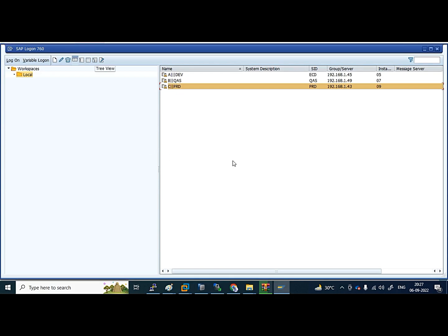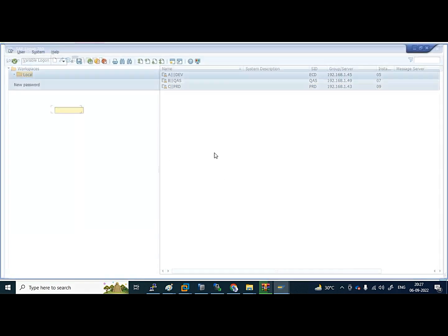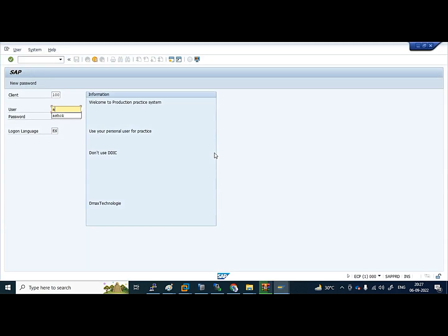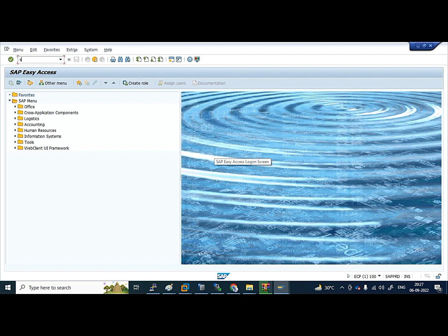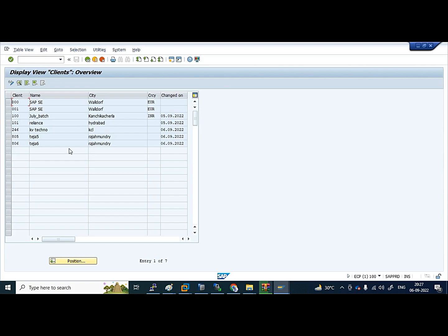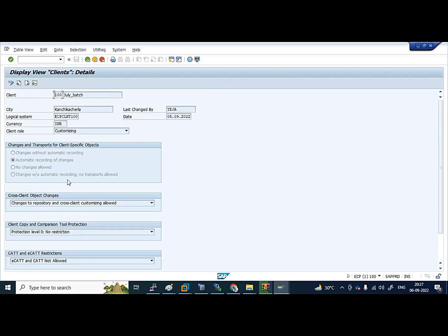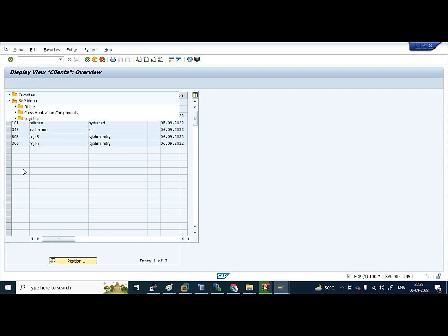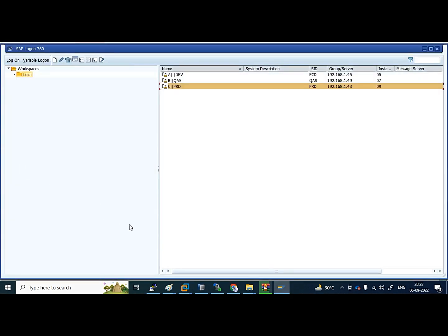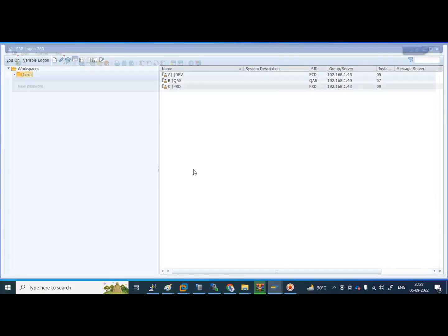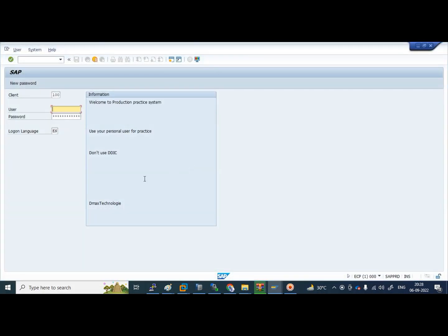This is how we can put the information or change it. But one thing I have to inform you: to perform this, client open is required, which means usually production client should not be opened. But here as a practice server, to perform this, our students open it. Usually it will be in 'No Changes Allowed,' so these approvals we have to take before performing this activity. Okay guys, this is a small video about logon screen information creation or change. We will meet in another video. Bye bye, thank you.